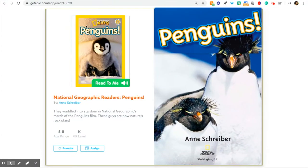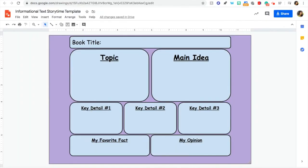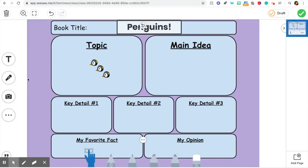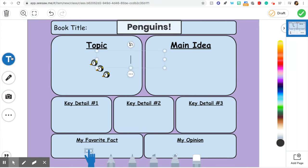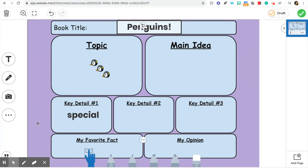I'm going to look at the book again. In this book, we learned what penguins are, and we learned that penguins are a type of special bird. I'm going to put that down as one of my key details. I could write it or draw it. For me right now, it might be easier to put a key word. I'll write 'special,' and when I talk about it I'll remember to use that word in my sentence. If you want to write the whole sentence, that's super awesome too — but just a key word is totally fine as well.